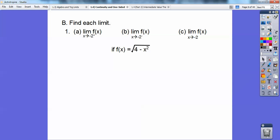Find each limit. So this is a, b, and c, and they're all dealing with f(x) equals the square root of 4 minus x squared. Here I'm going to find the limit of f(x) as we approach negative 2 from the right. Negative 2 from the right means it's going to be bigger than negative 2 — I'm thinking of a number like negative 1.99.